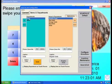Select the Items and Departments tab. Select the department we will be editing, in this example, Soda.